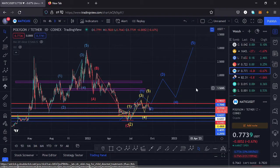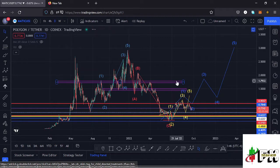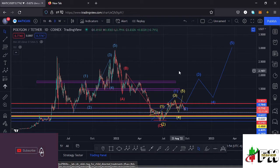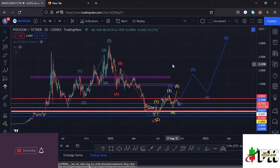Welcome back to Tashkid FX for another price prediction update. In this video I'll be giving you a price prediction update on Polygon MATIC, whose current price sits at the $0.7739 mark. Here on TradingView the market is down 0.67%. I'll give you the key scenarios I expect to play out, basing my analysis on Elliott Waves, Fibonacci levels, and key areas of support and resistance.